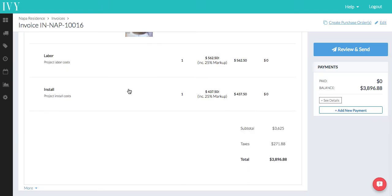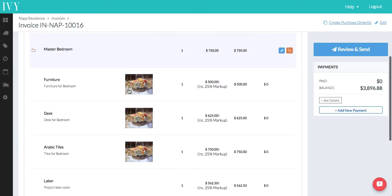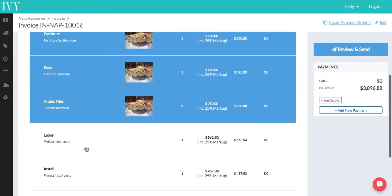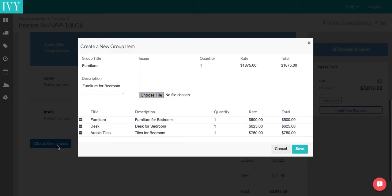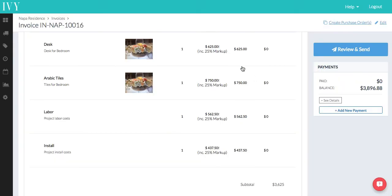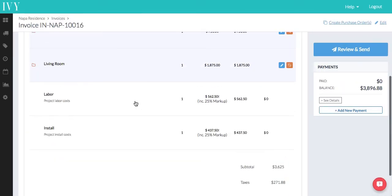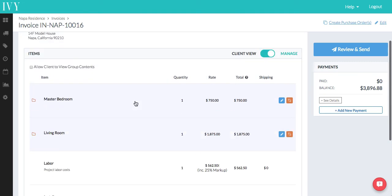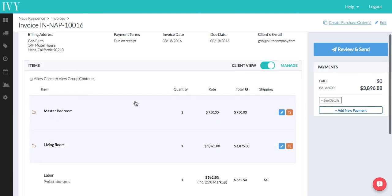We're going to do another one. Let's say for these three items, go to the bottom, click group, and let's say that's for the living room. You're going to group those. And then labor and install will stay by themselves and they don't need to be grouped.